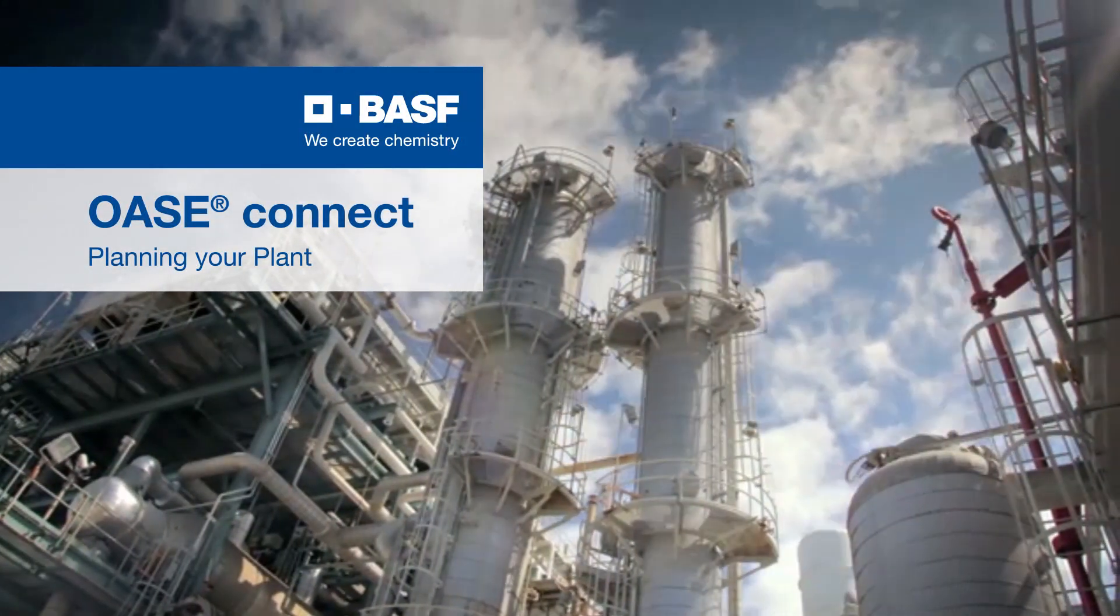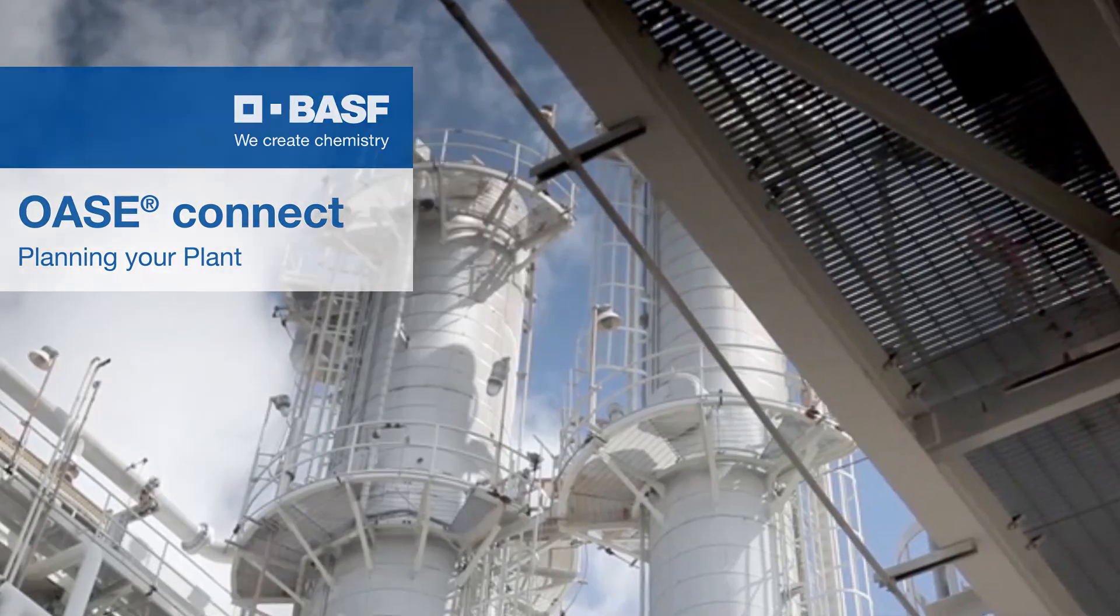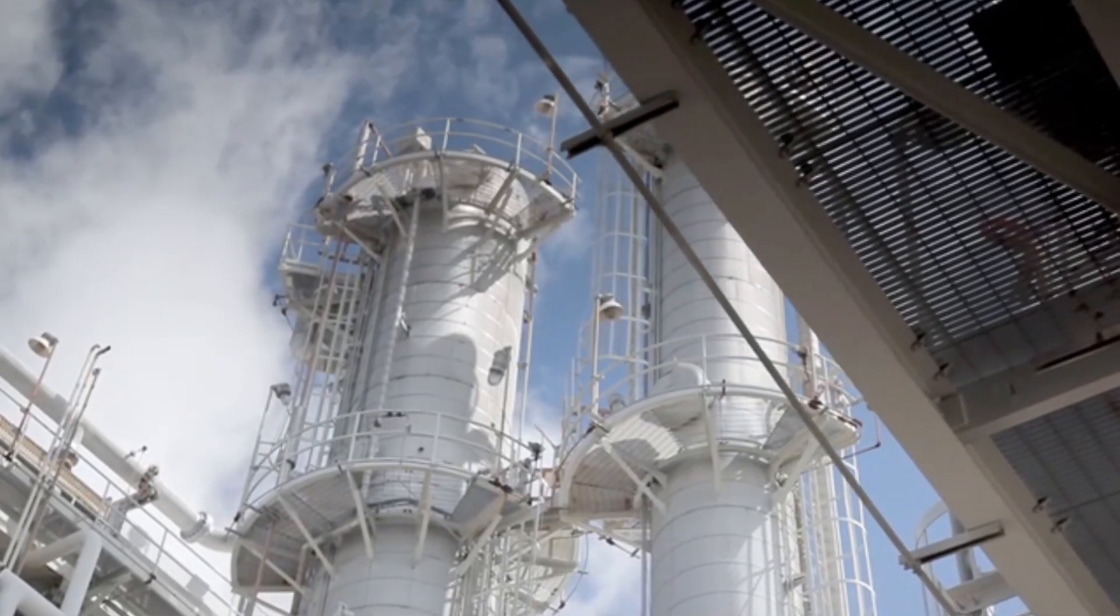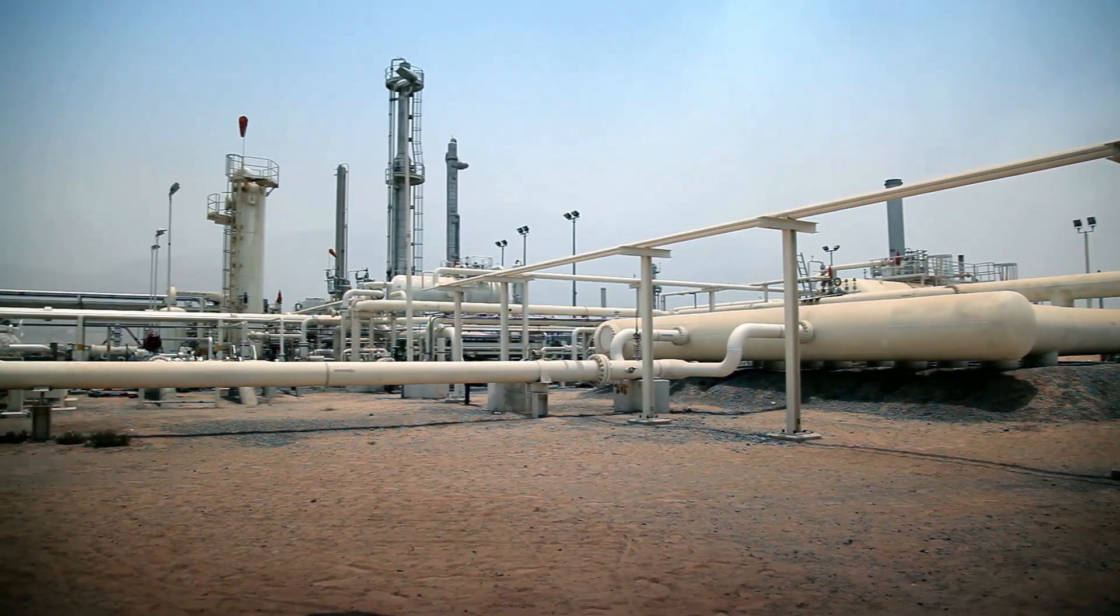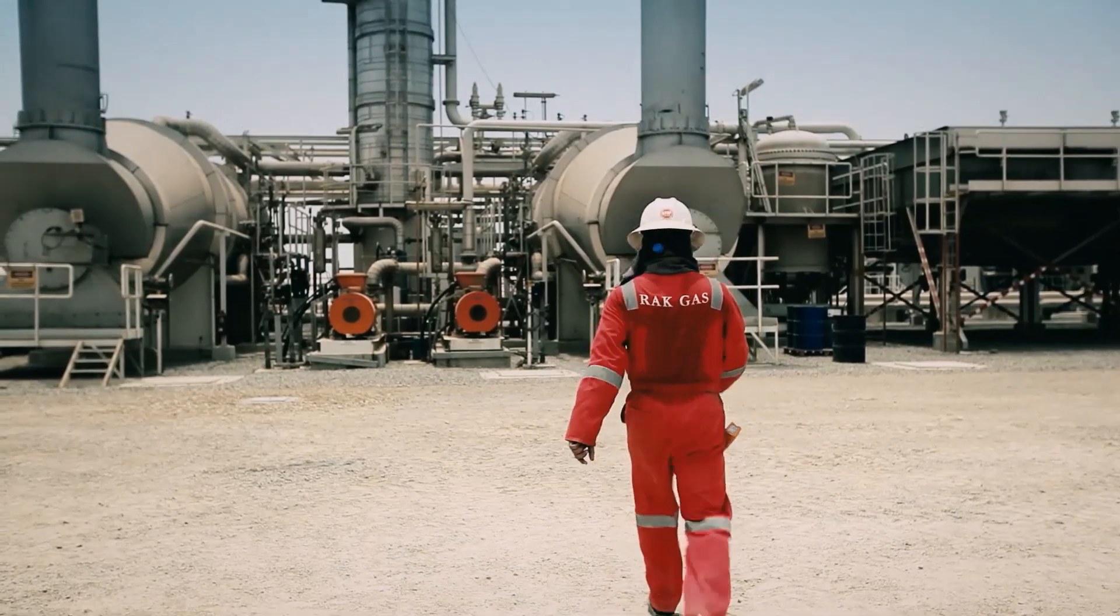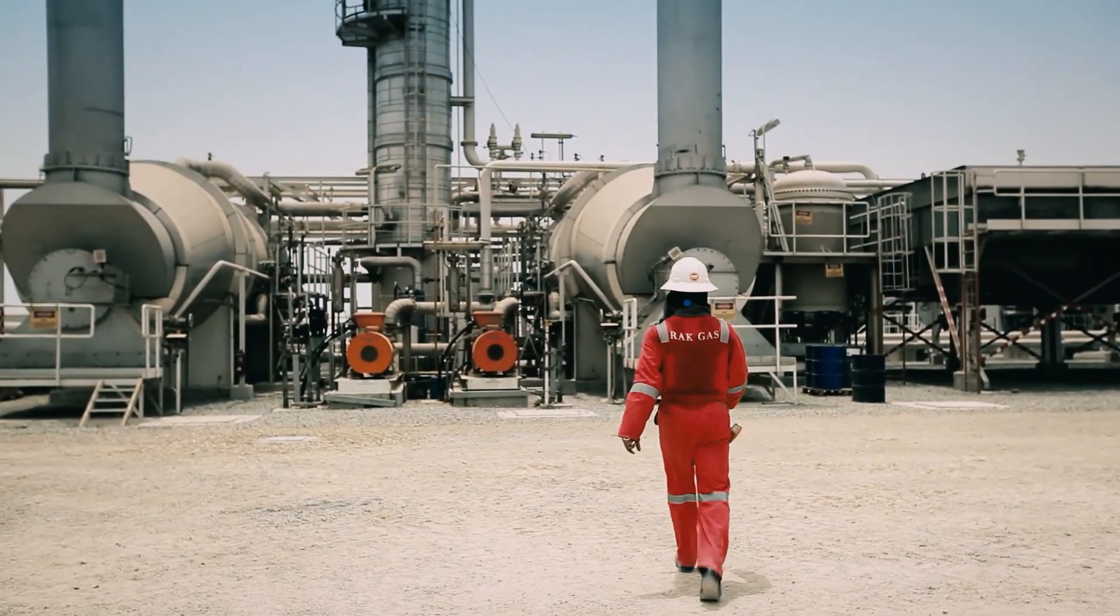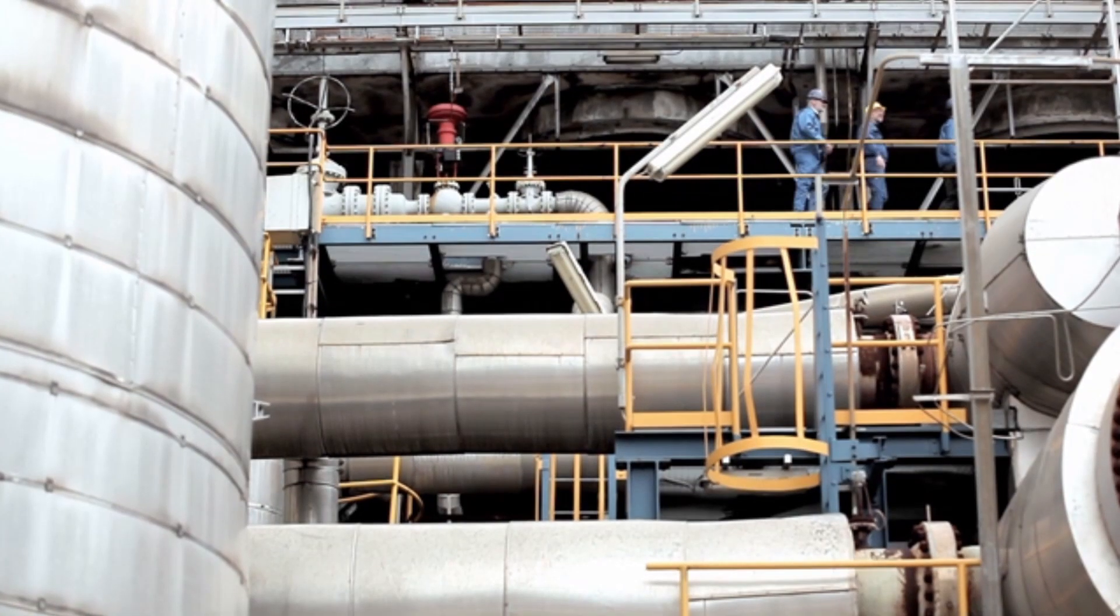We here at BASF want you to get information on the operation and performance of your plant as easily, quickly and conveniently as possible. We want you to improve the performance of your plant in no time.